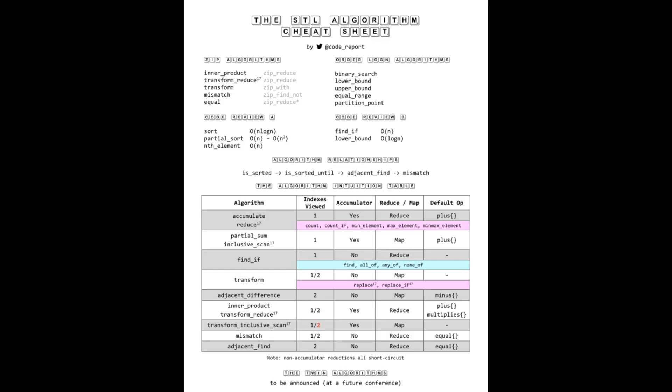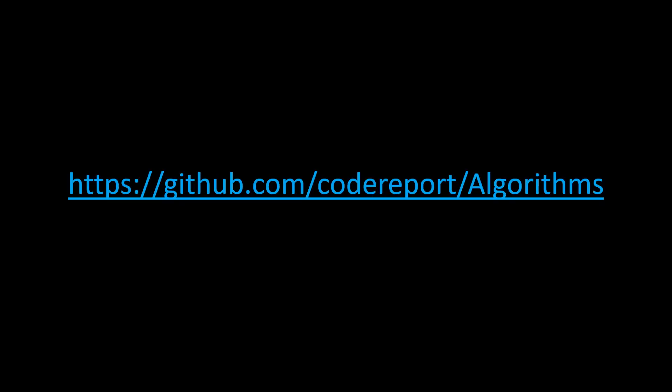I have created the STL Algorithm Cheat Sheet PDF. If you want, you can stop watching this video and just go to my GitHub repository under the name of algorithms and download this.